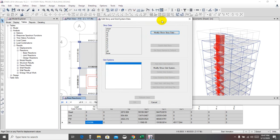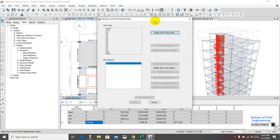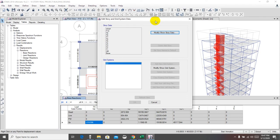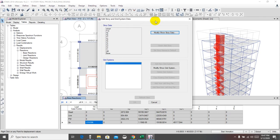In the next video I will check the P-delta check, which is also an important check. Then I will do the soft story check, then a rotational check. After all checks are completed, I'll proceed with the final design of the building. Thank you very much — stay connected and stay well until the next video.